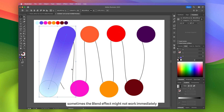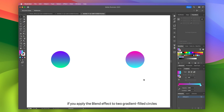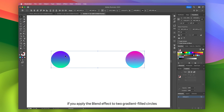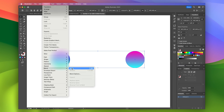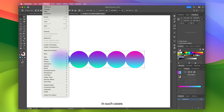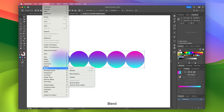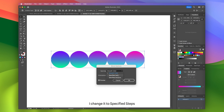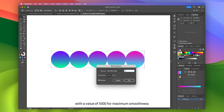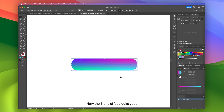By the way, sometimes the blend effect might not work immediately — for example, if you apply the blend effect to two gradient-filled circles. In such cases, you need to go to Object, Blend, and select Blend Options. In the window that appears, if the spacing parameter is set to Smooth Color, which might not work correctly, change it to Specified Steps with a value of 1000 for maximum smoothness. Now the blend effect looks good, and its shape can be adjusted as desired.